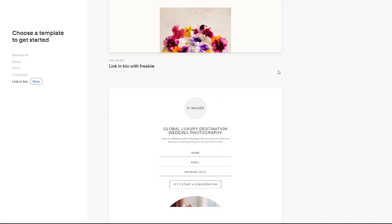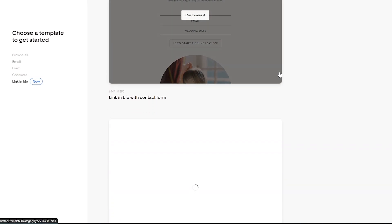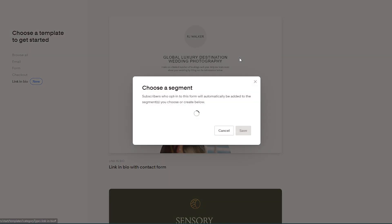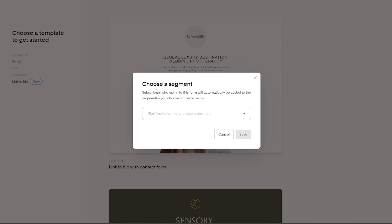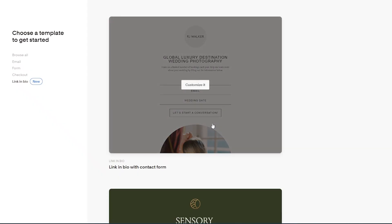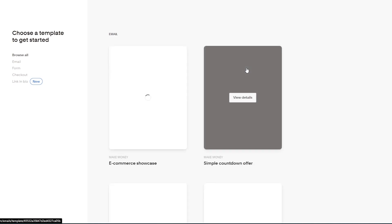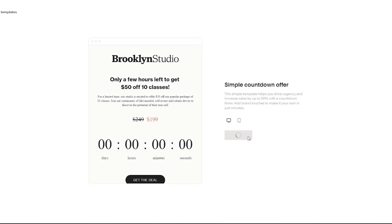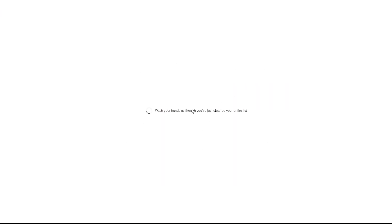The link-in-bio option controls what visitors see when they click your bio link on Instagram, Facebook, TikTok, or wherever. Select whichever style you want. You can also choose a segment — start typing to find or create one. For now, click 'Browse All,' select the Simple Countdown Offer, and click 'Customize' to load the email builder.